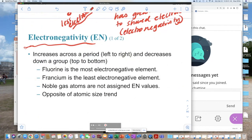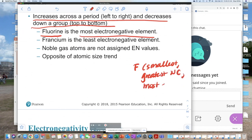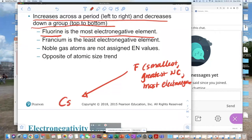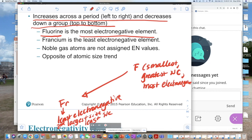Electronegativity increases across the periodic table and decreases down the group. Fluorine is the most electronegative element — the smallest in size, greatest nuclear charge, and most electronegative. Directly opposite, we have francium, at the bottom of group one, which is the least electronegative, also the largest in size, and has the least nuclear charge. Just the opposite behavior of fluorine.